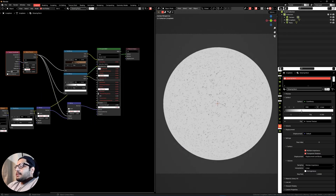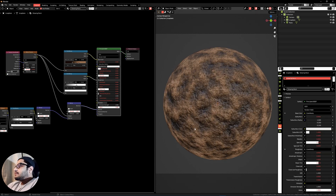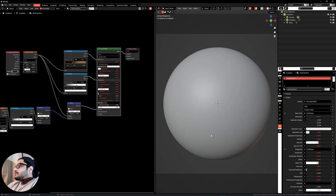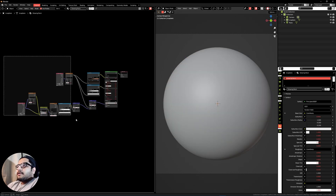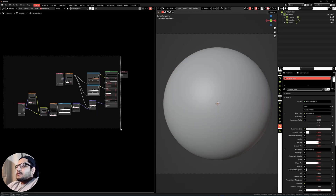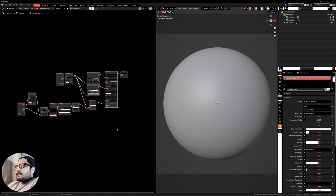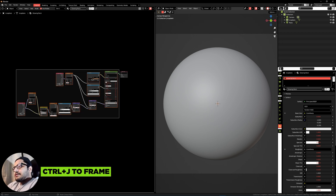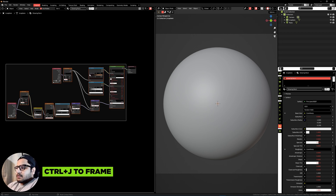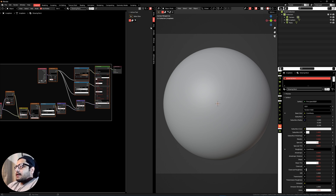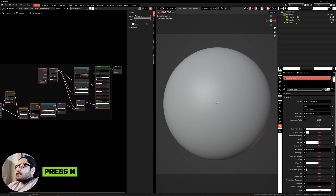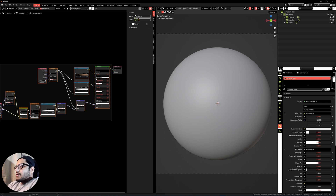Let's preview what it looks like. Now frame this by selecting all the nodes and pressing Ctrl+J, hit the N key, and under Node label this as 'rock'.